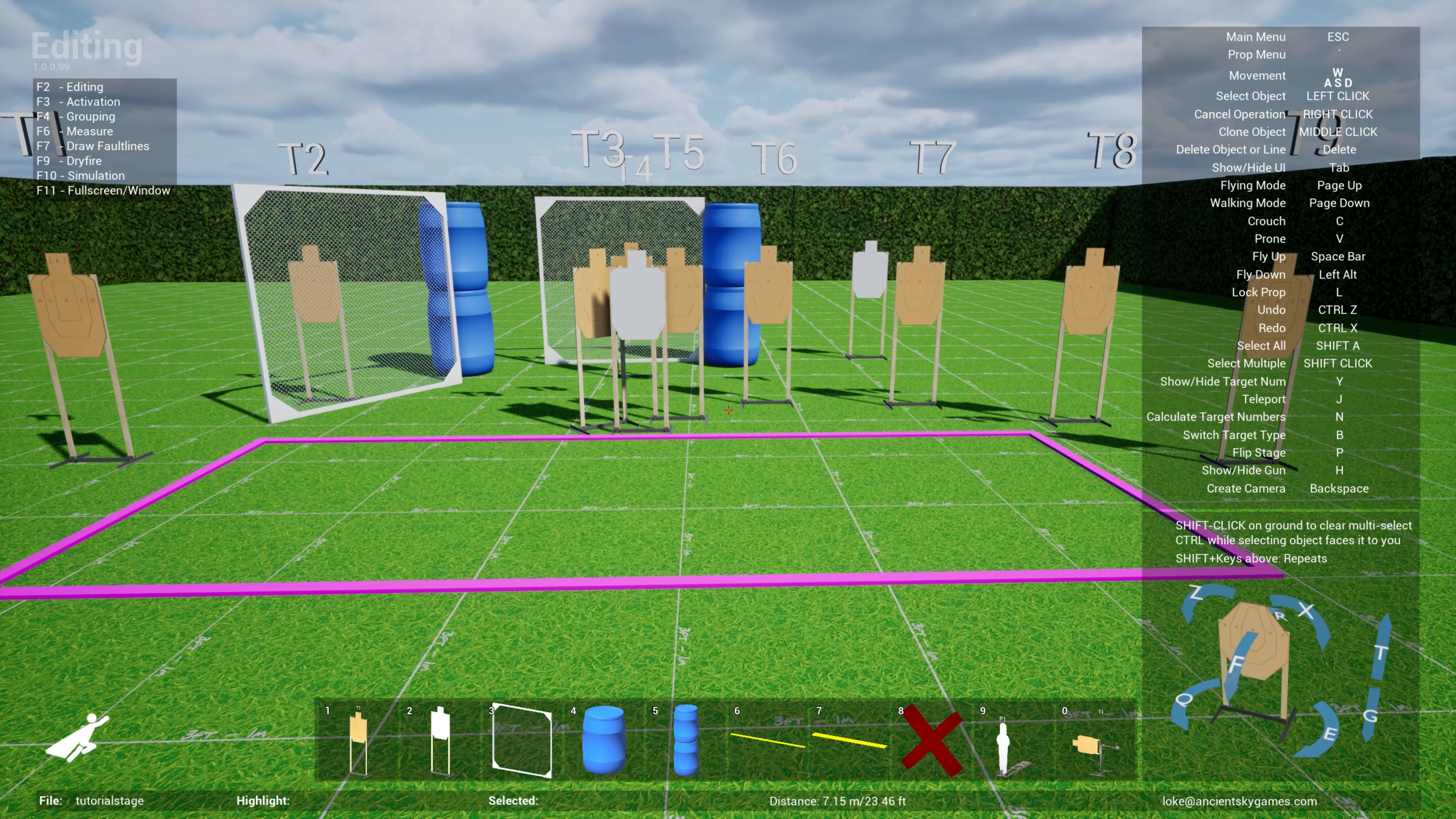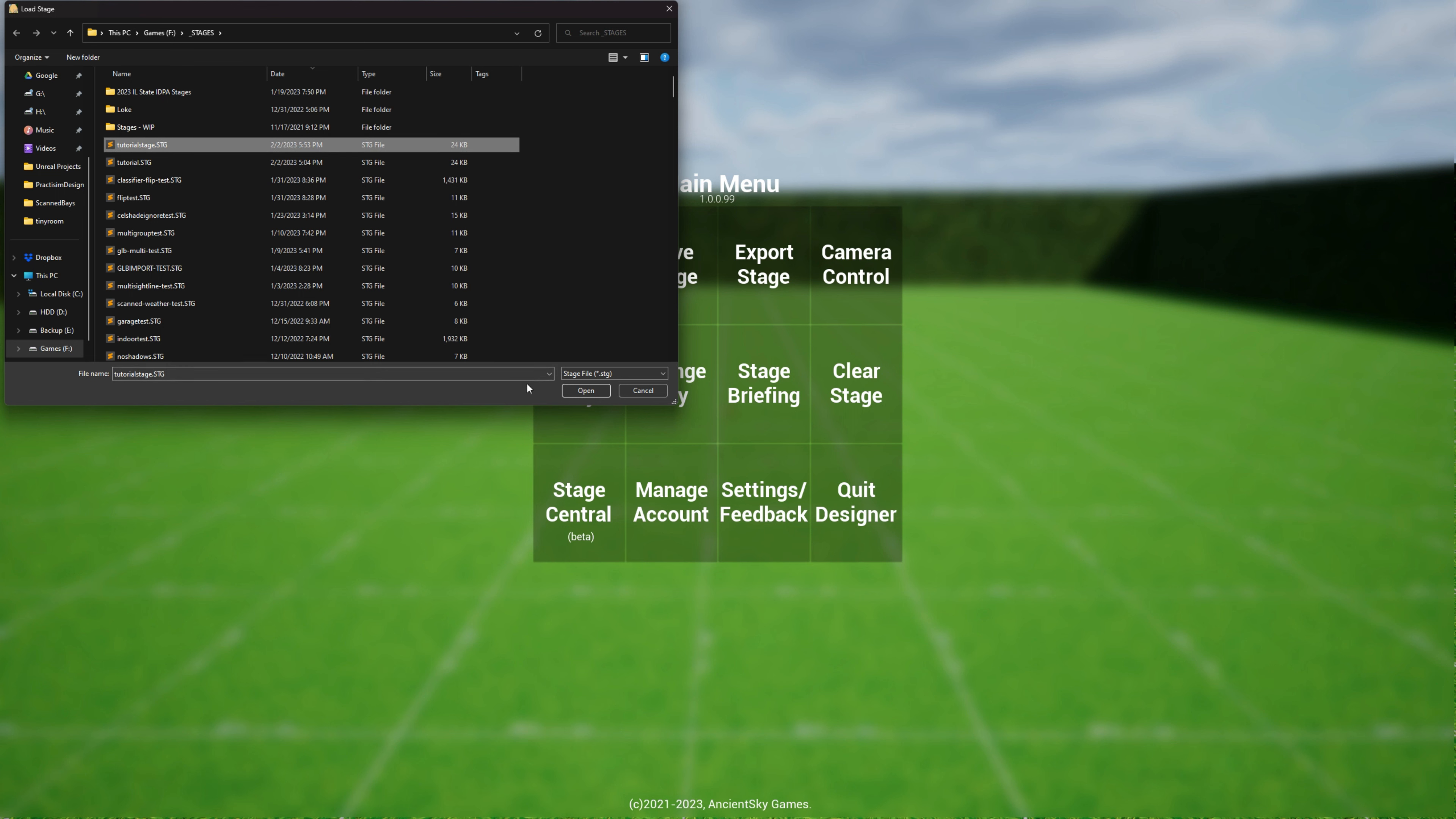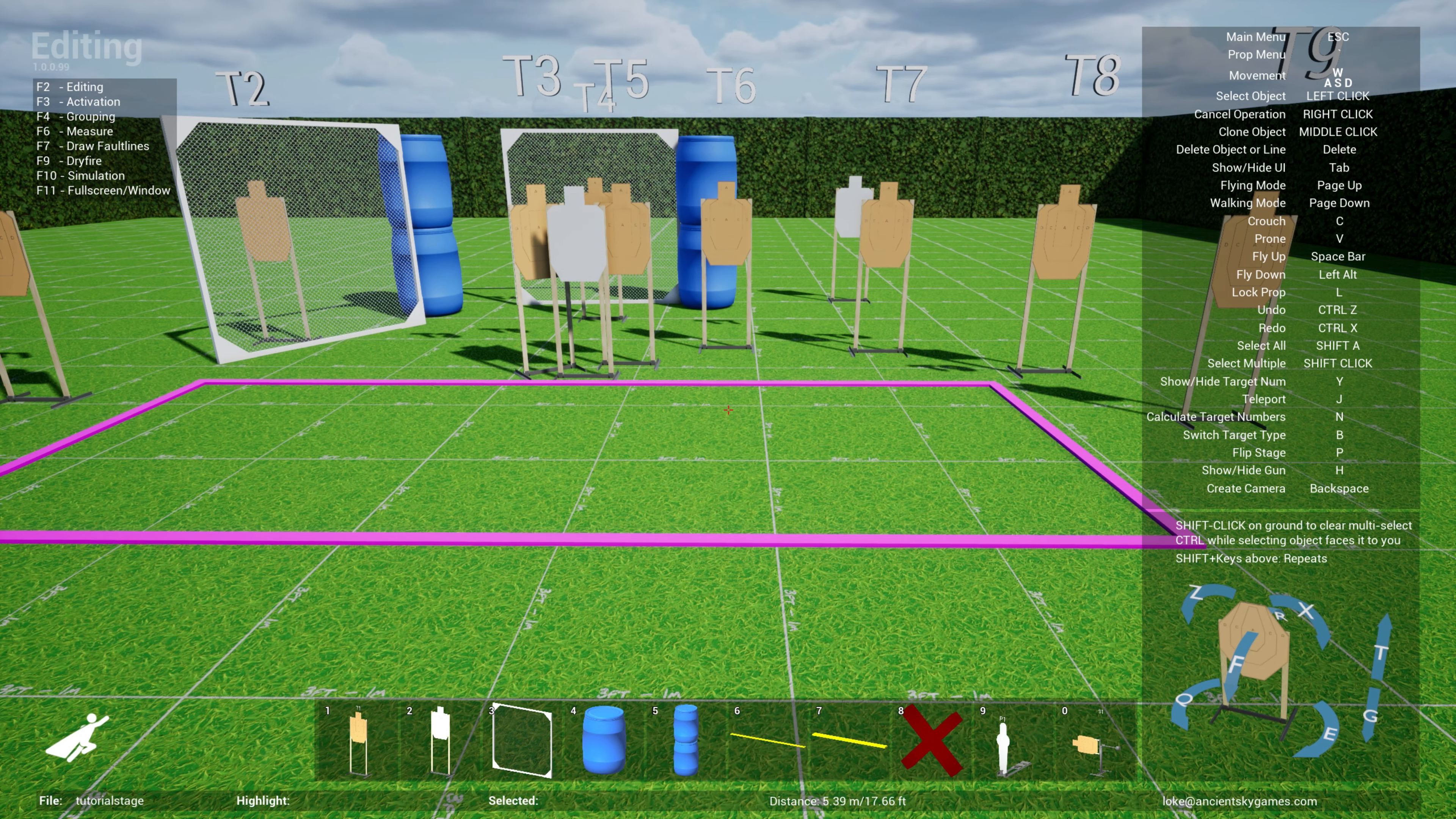If I want to load that stage back up, I can clear this stage, make sure that everything's clear and hit escape, go over to load stage and find the tutorial stage that I saved earlier or a .stg file that somebody sent you. When I click open the entire stage design comes back together with your written stage briefing, your camera configuration, everything that you've set up originally when you've designed this stage.